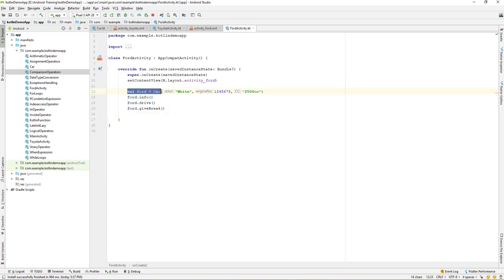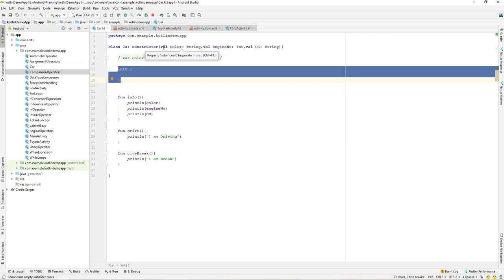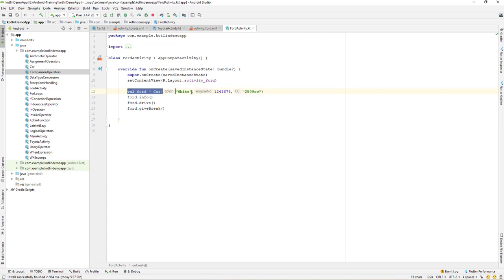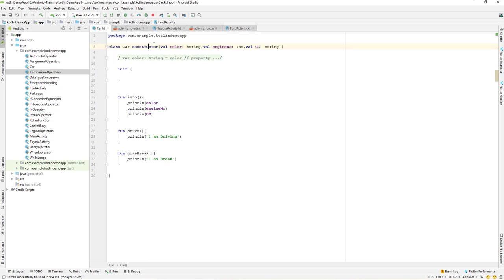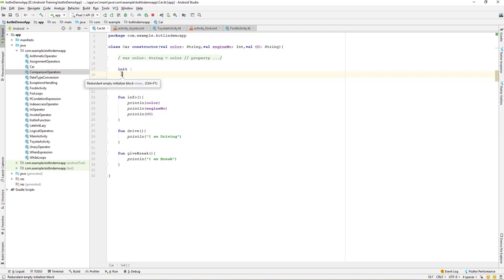If we go to our activity, we have created an object from a car class. This will initialize and create a constructor, initializing all the data we are passing as parameters. Whenever we create a new object of this car class, the constructor gets initialized and after that the init block gets executed.